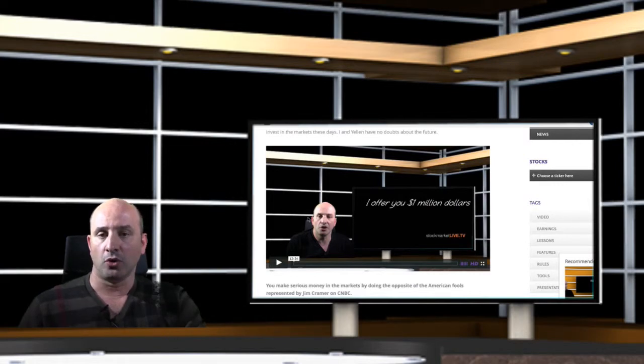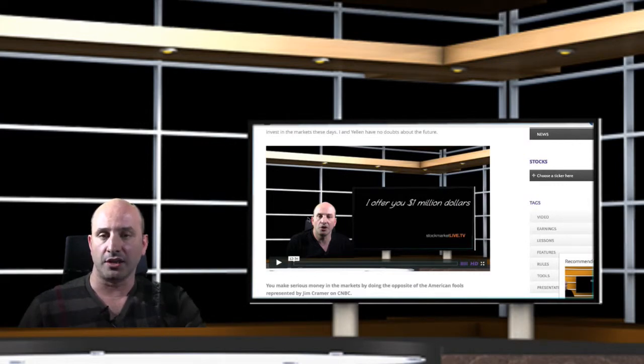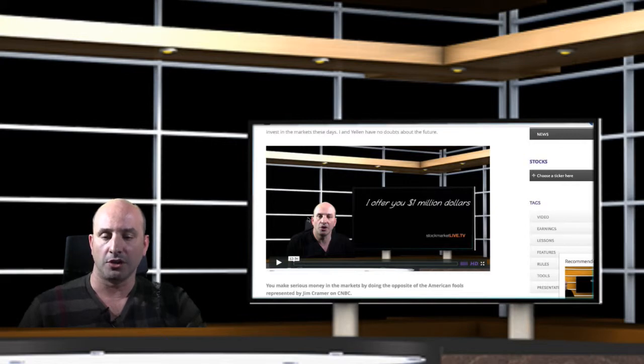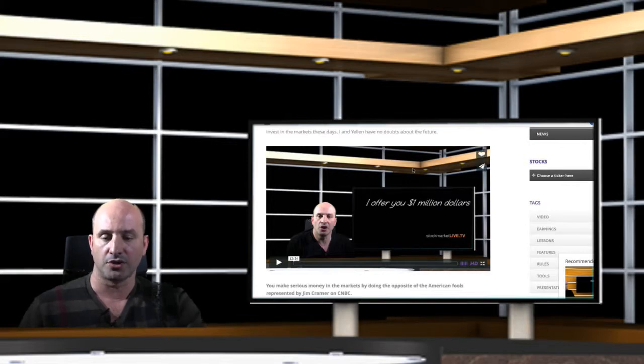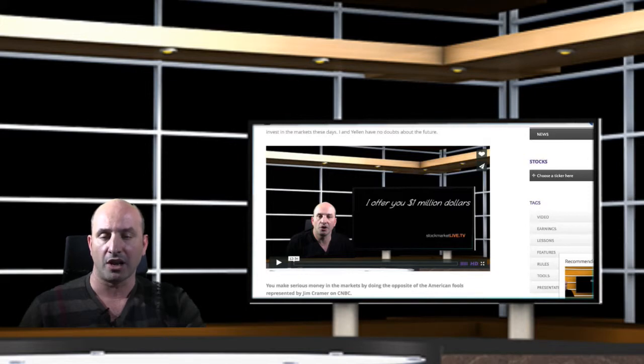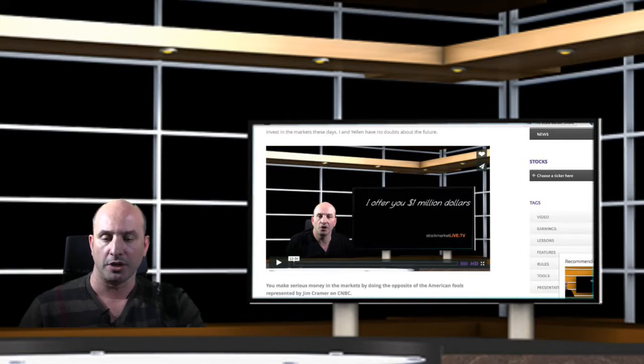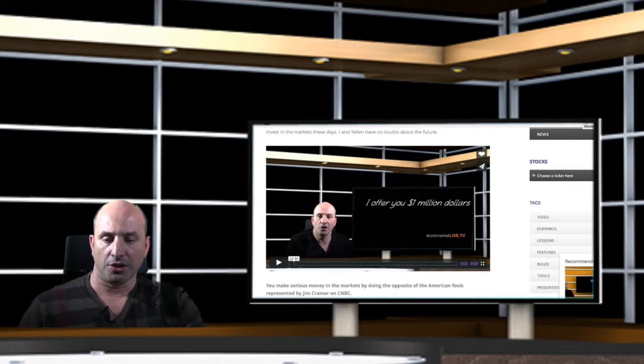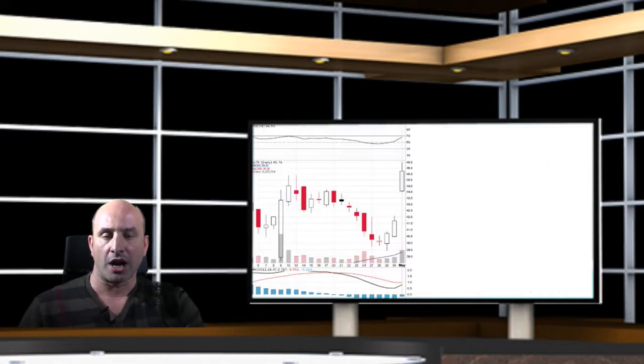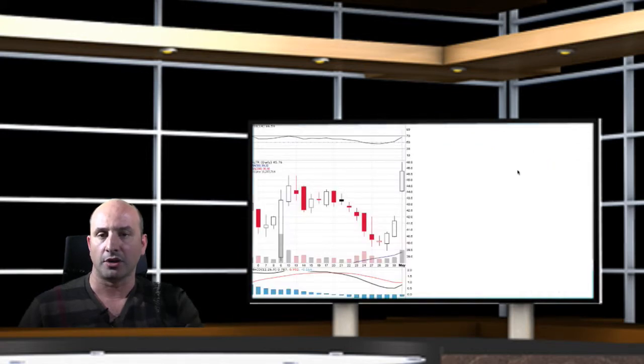And on the post, I disclose the size of my position in this company. So congratulations to all of those that maintained a very large long position in shares of Altera Corporation. And you'll find here the chart in Altera, the short-term chart.